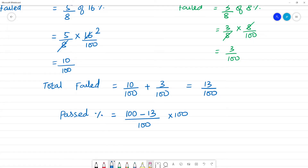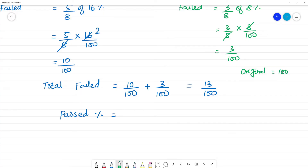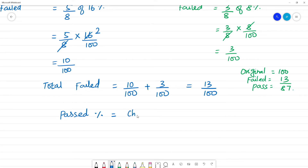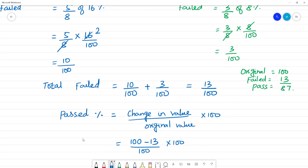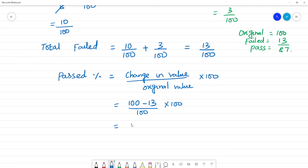Past percentage using the formula: change in value is 100 minus 13, over the original value 100, multiplied by 100. So 100 minus 13 is 87 by 100 into 100, cancel, the percentage is 87. The past percentage is 87.